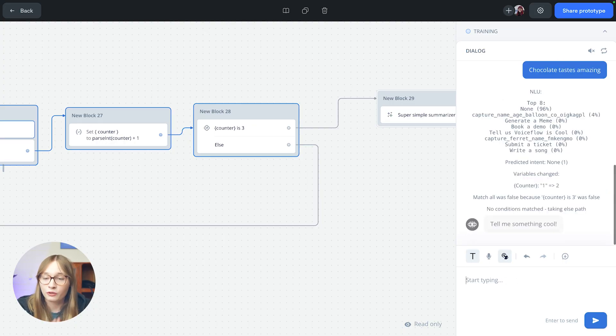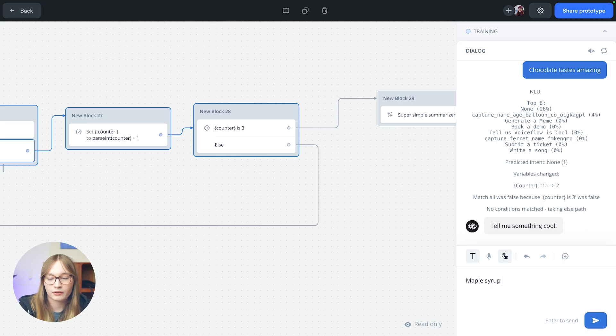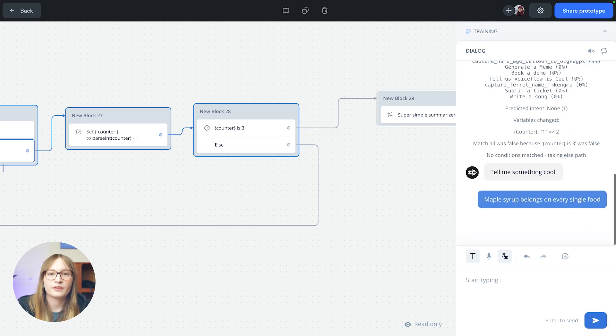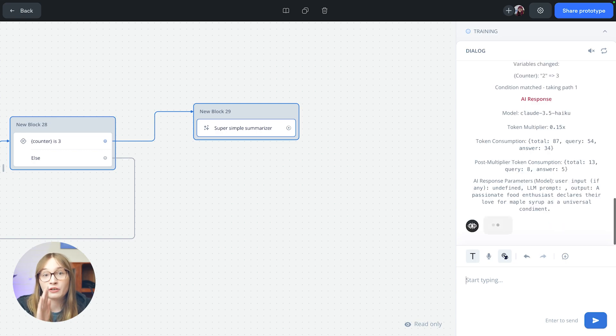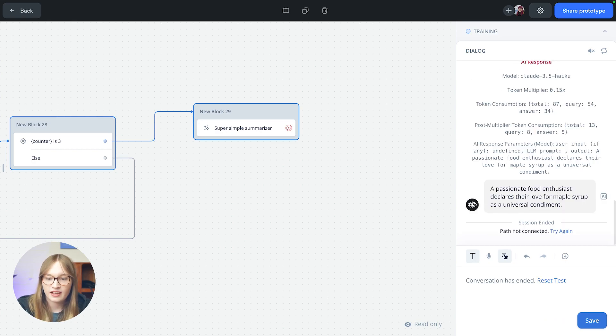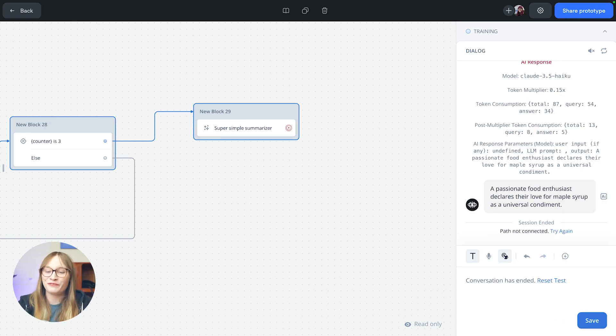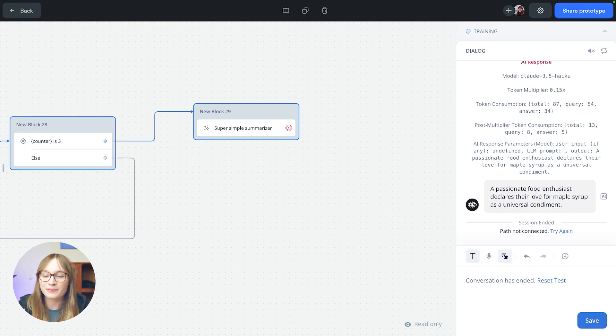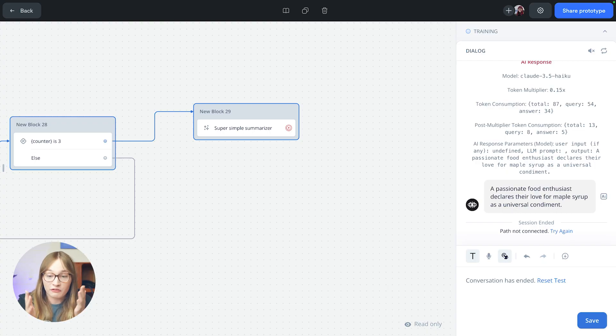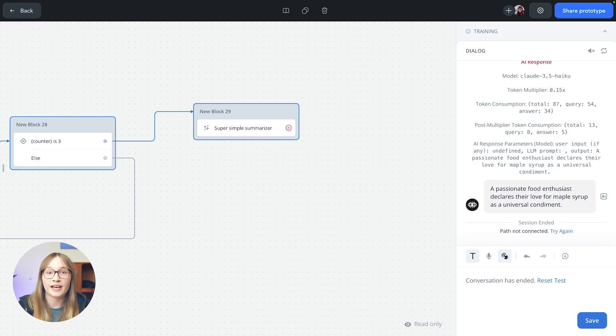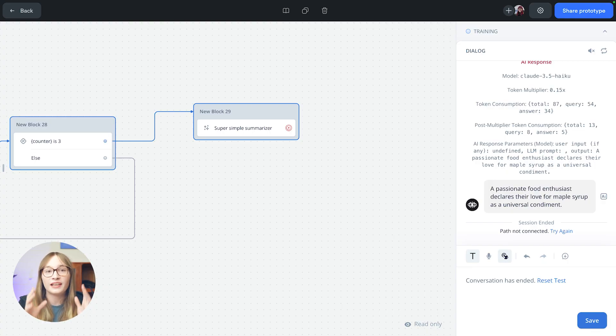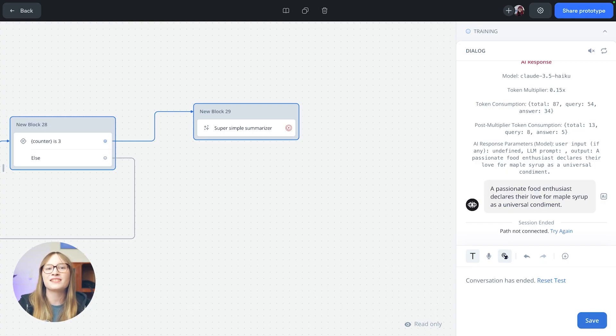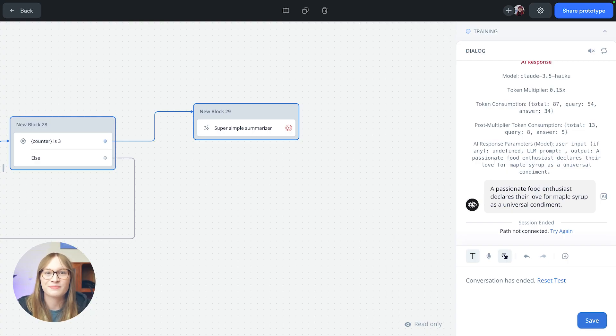And finally, one other cool thing is maple syrup belongs on every single food. That is true. If you disagree, you're wrong. And our summary is a passionate food enthusiast declares their love for maple syrup as a universal condiment. That is correct. And I fully agree with that. But you see there, puppies weren't mentioned, and neither were chocolate. We only passed in the last two messages, our agent's last message and our user's last message.